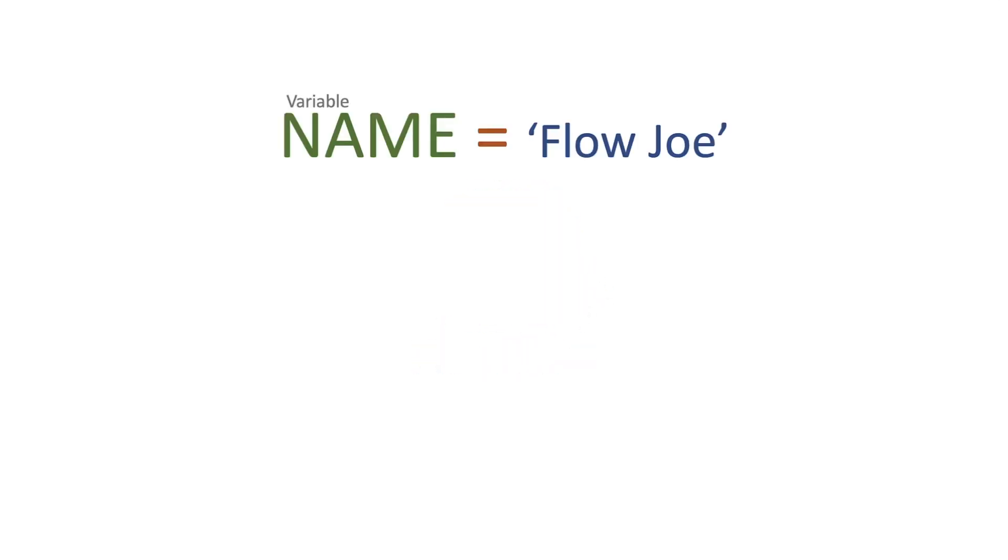Hi, thanks for joining me for another video in our function series. Today we're going to be looking at the split function.